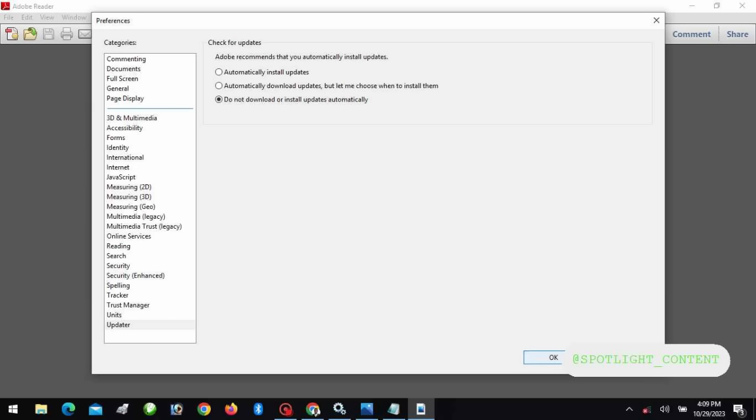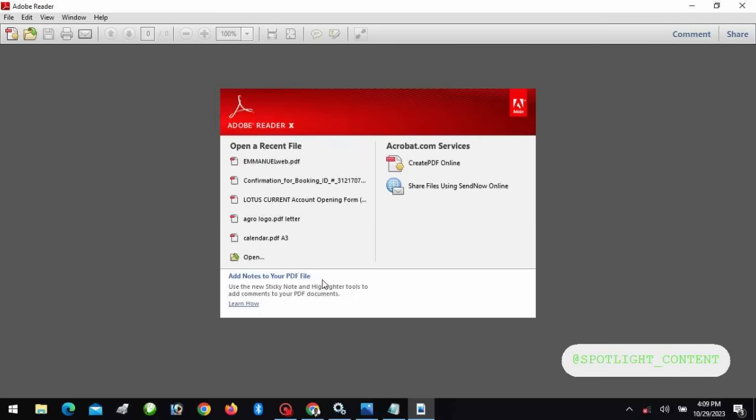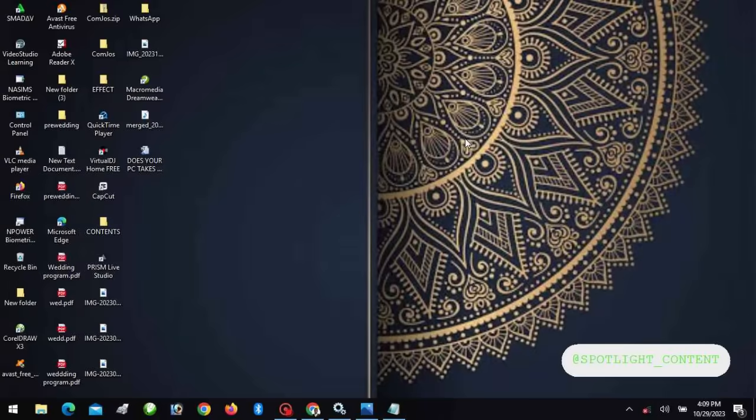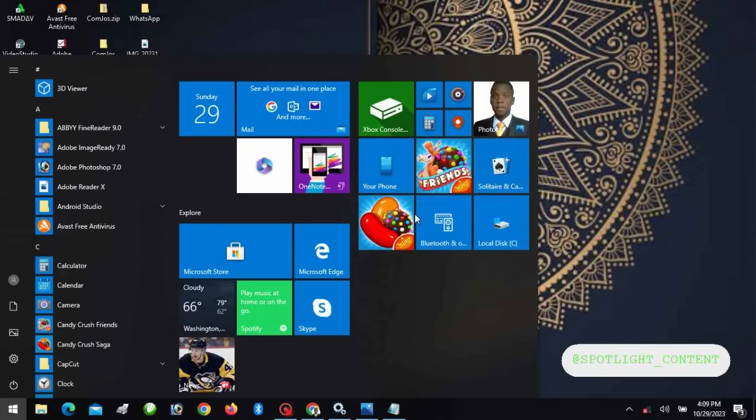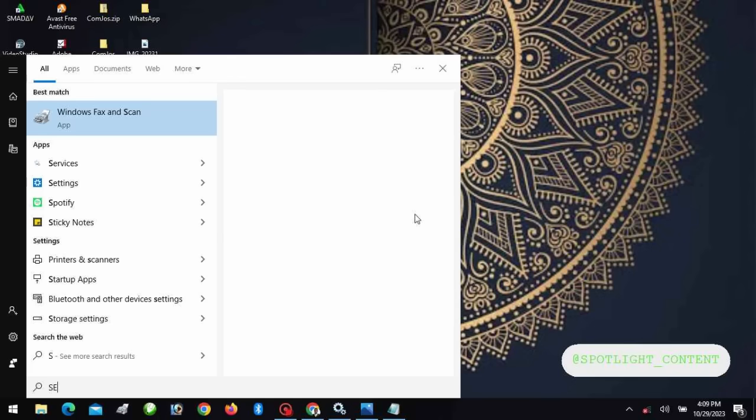You have other applications on your system, so you can do all of this for them. The last part and the most important part of it: you can search for Services, then open.